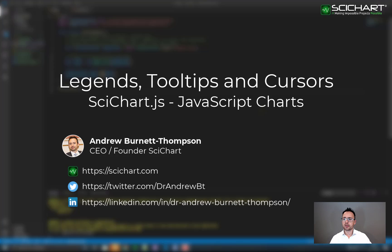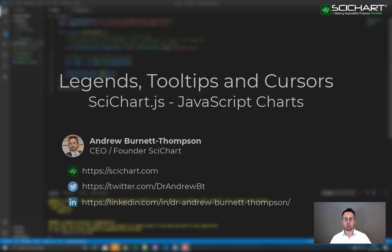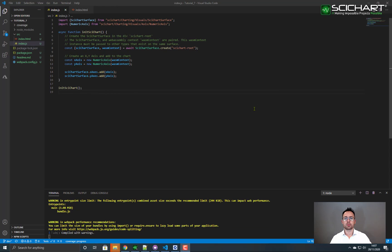We're going to start off with our boilerplate example which is found in tutorial number one. Go over to our GitHub repository and grab tutorial number one and take a copy of it into a new folder calling it tutorial number seven.